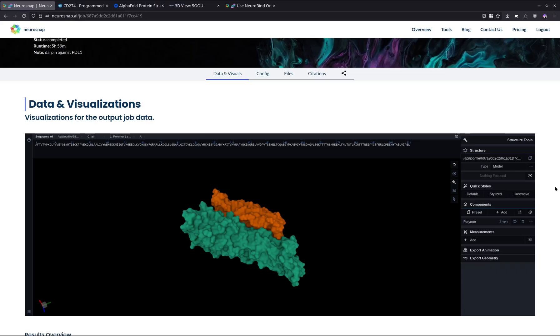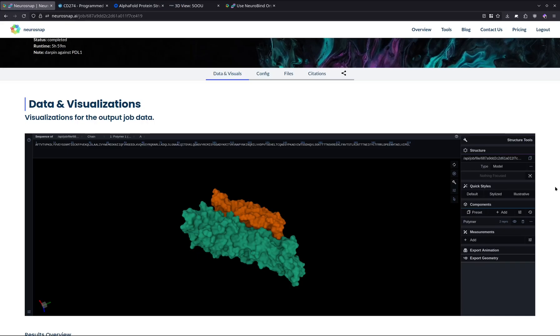NeuroSnap also offers a suite of complementary tools to validate and stress test your designs ahead of time. One approach that we suggest is running a molecular dynamics simulation using the GROMACS integration. It's a great way to assess the physical realism of your complex, and you can also refold the structure using Boltz 2 or AlphaFold 2 directly within NeuroSnap to double check any structural consistency. These extra steps can make a big difference in downstream success, which is why we really recommend at least doing one or two.